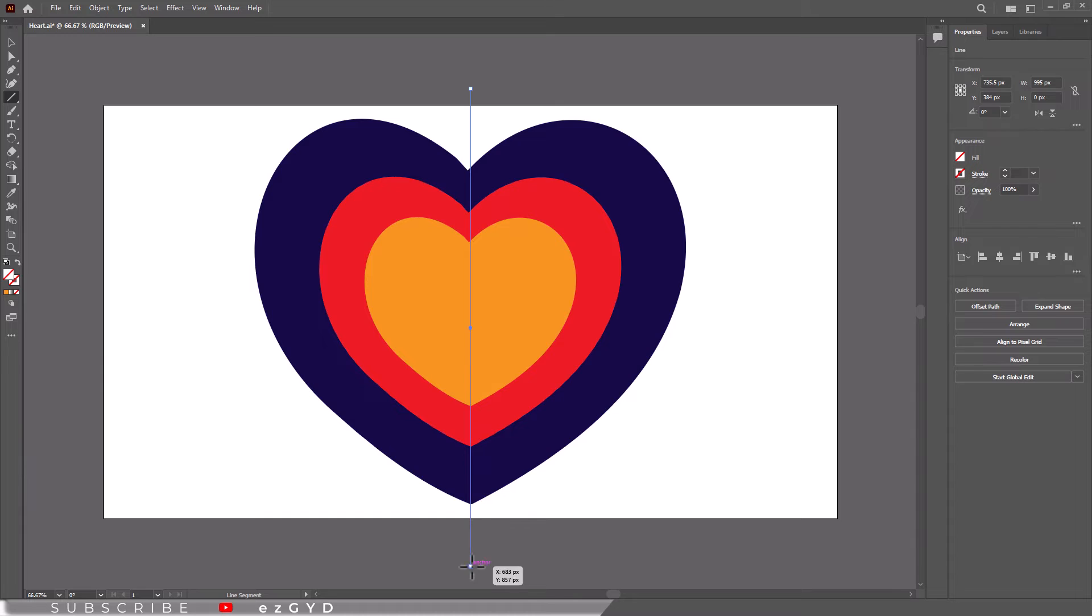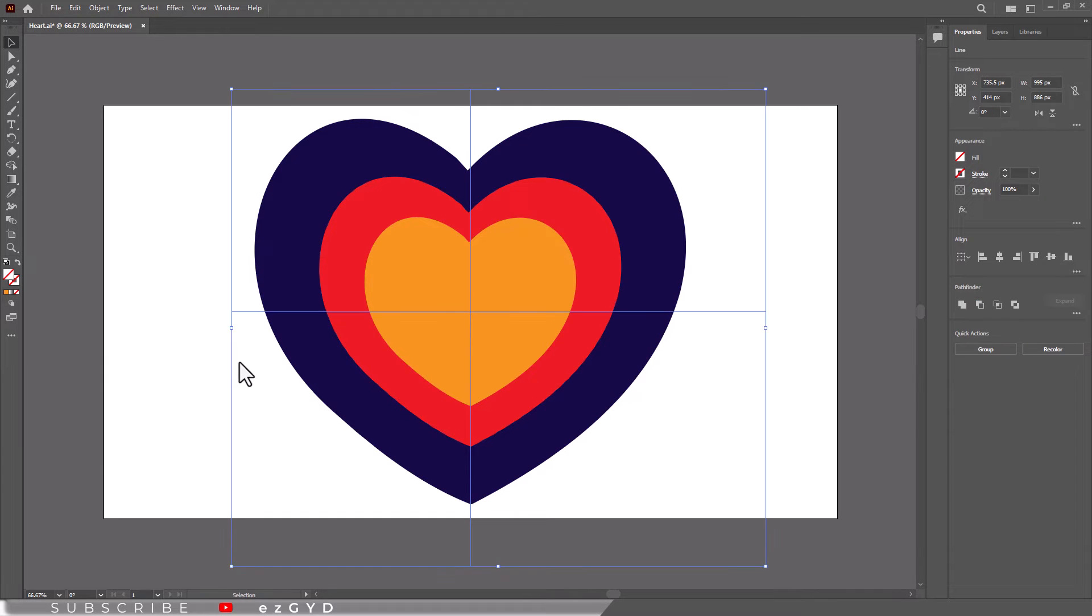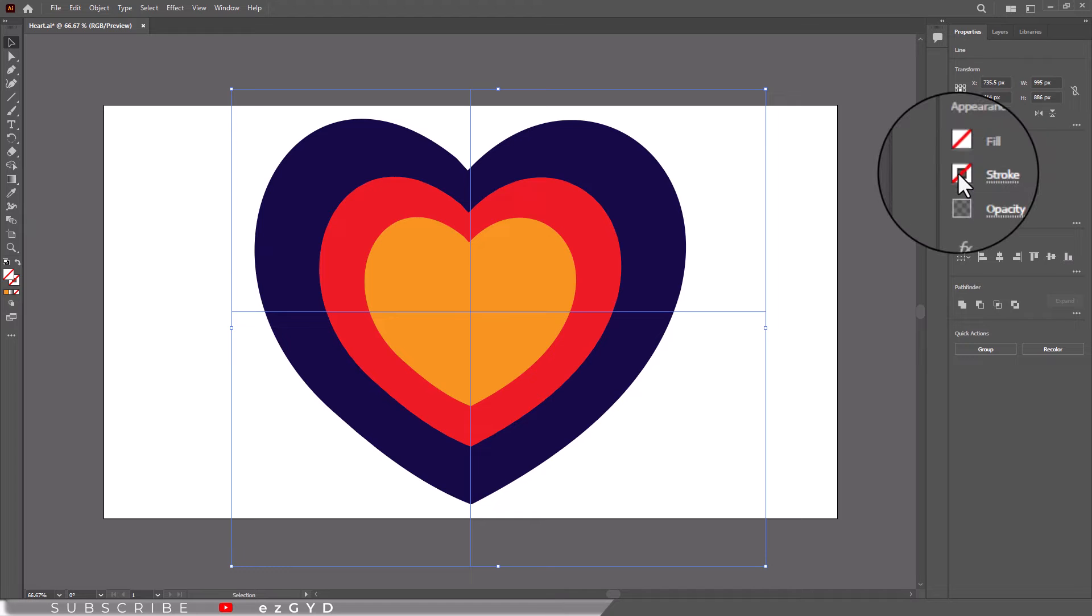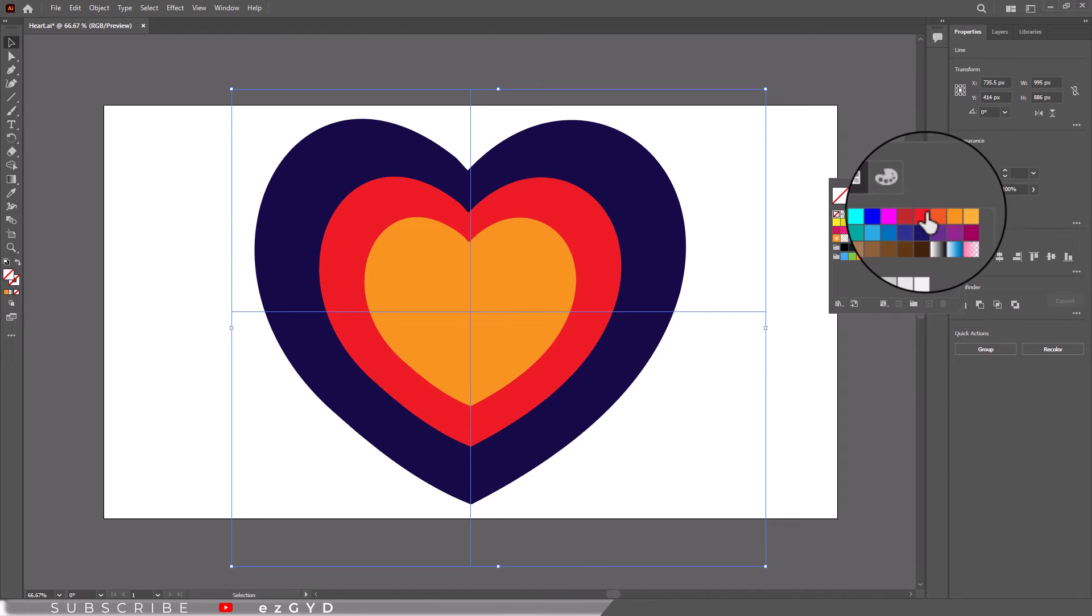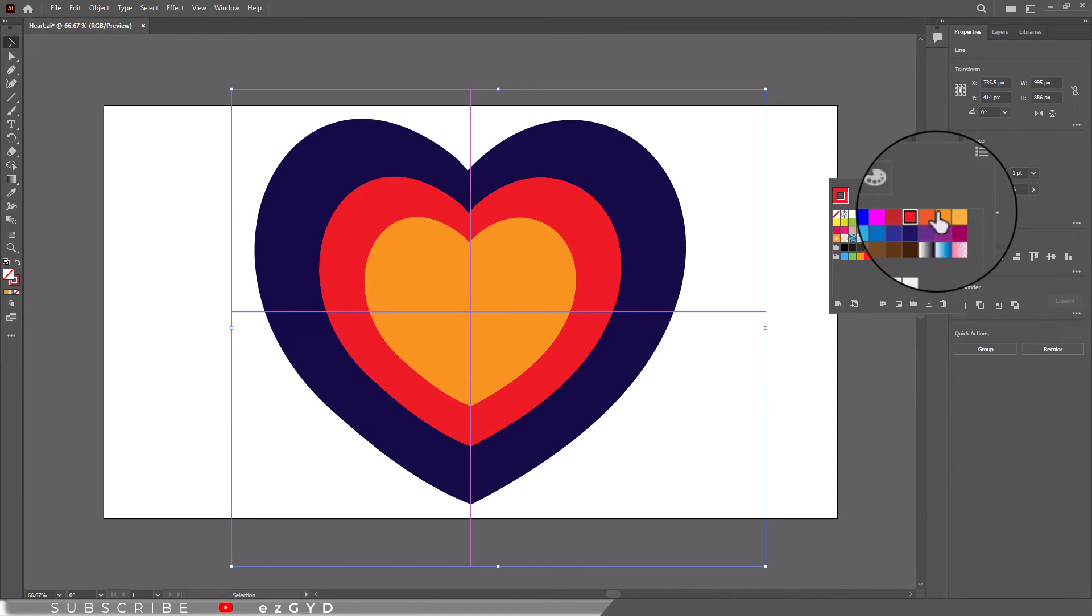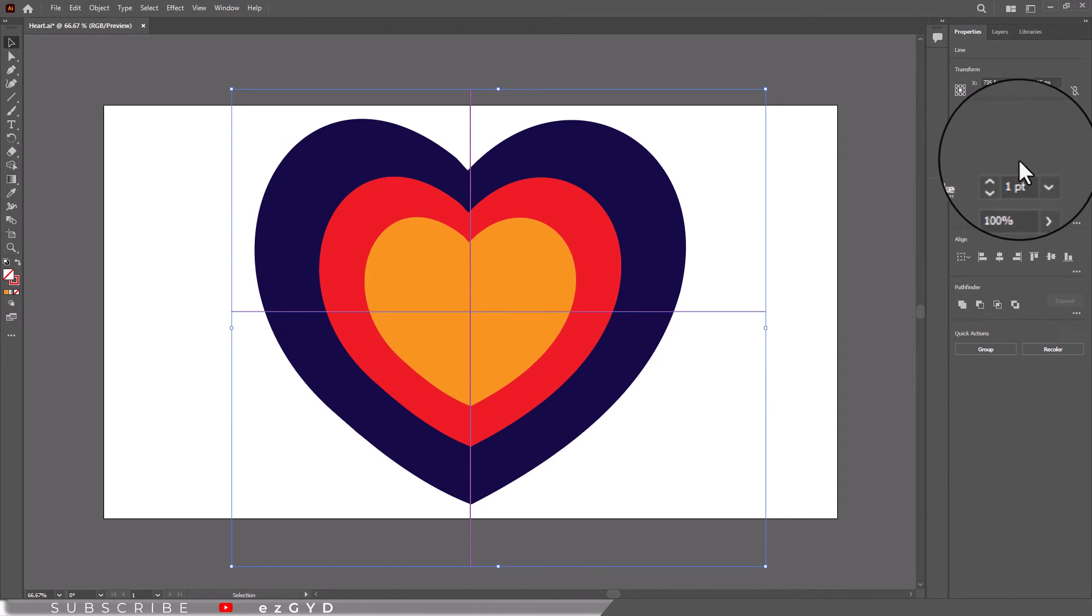Now you can see I drew two lines, but they are not visible because my stroke is not selected. So go to this appearance panel and choose any stroke color.